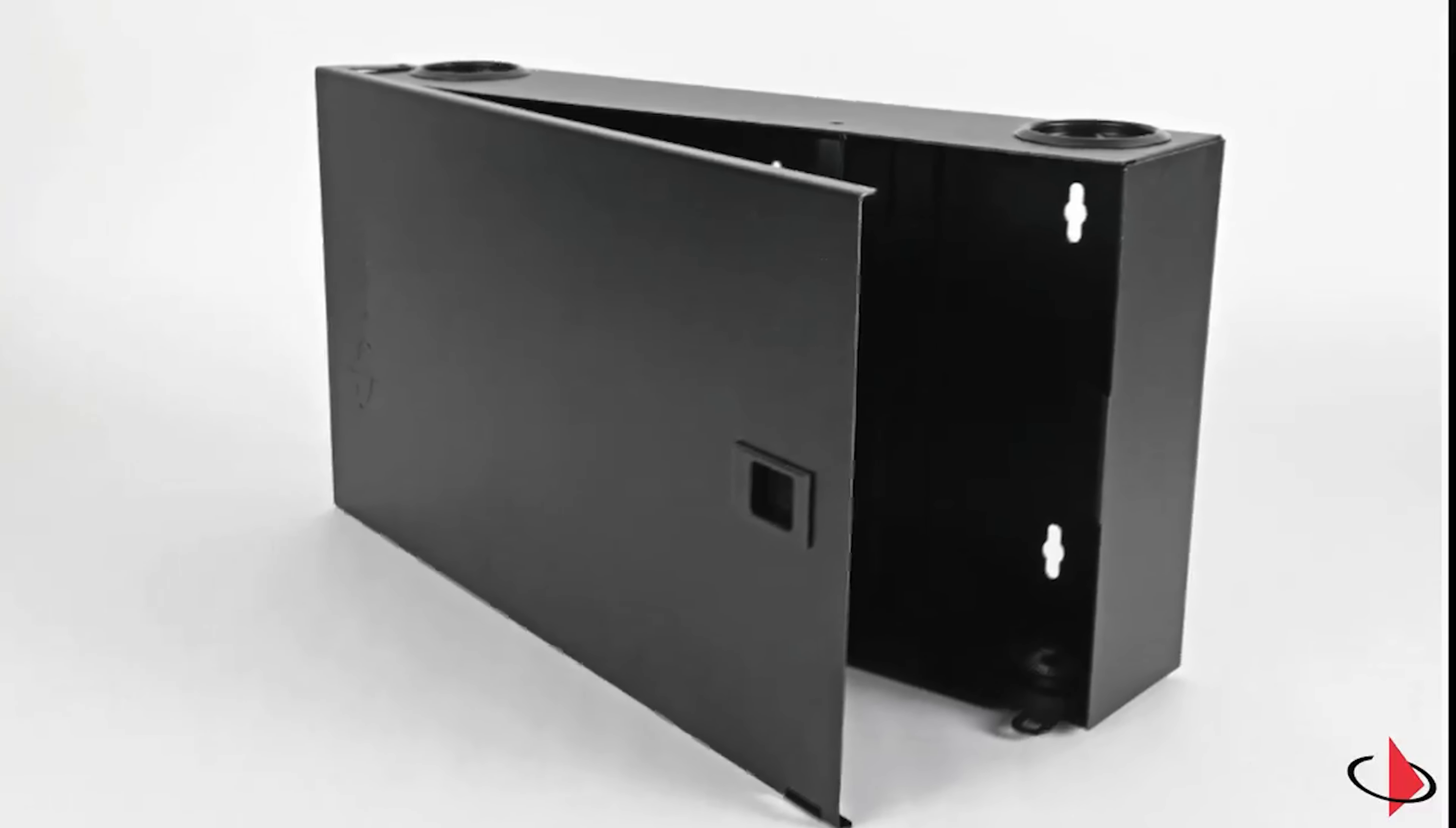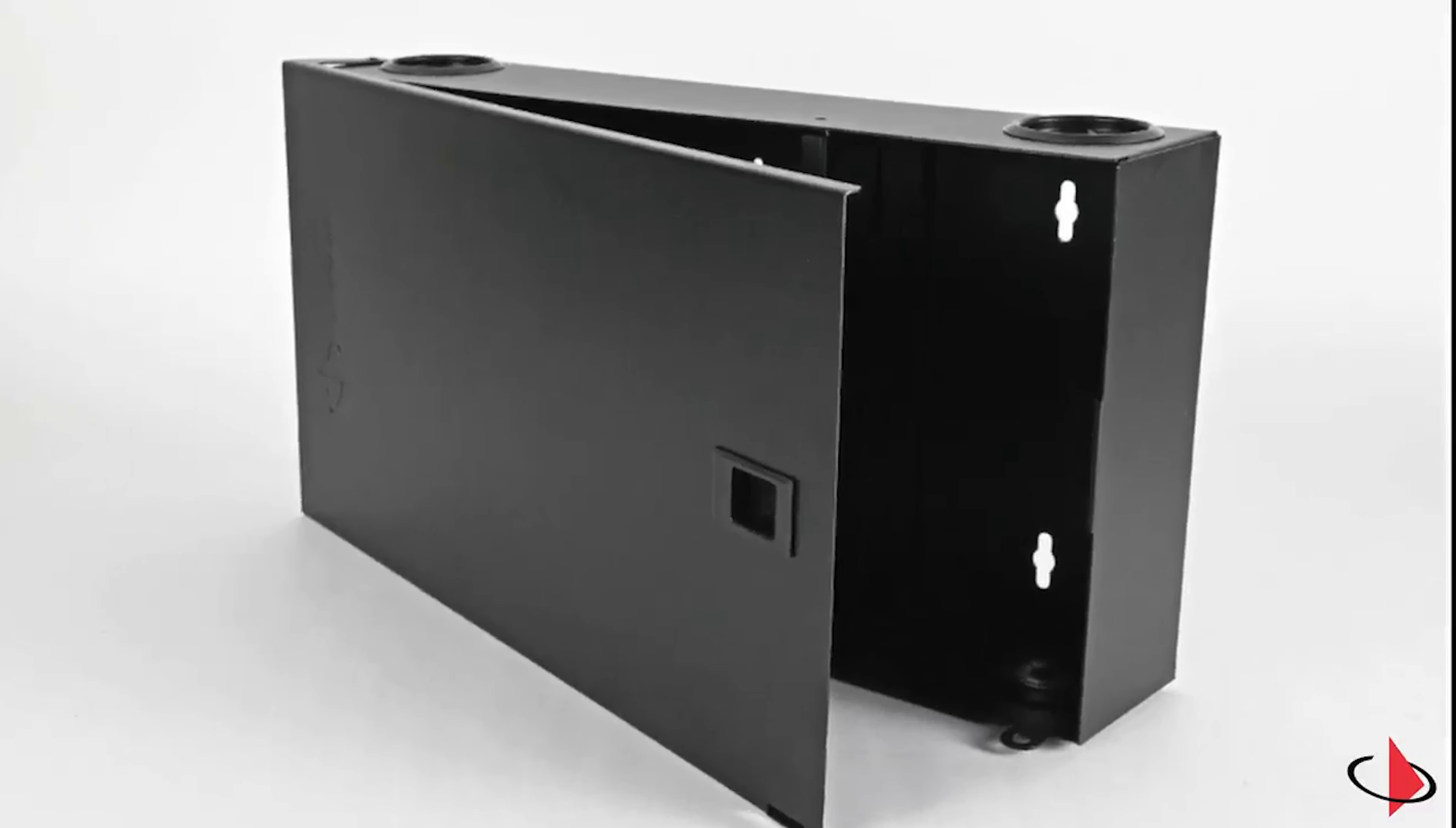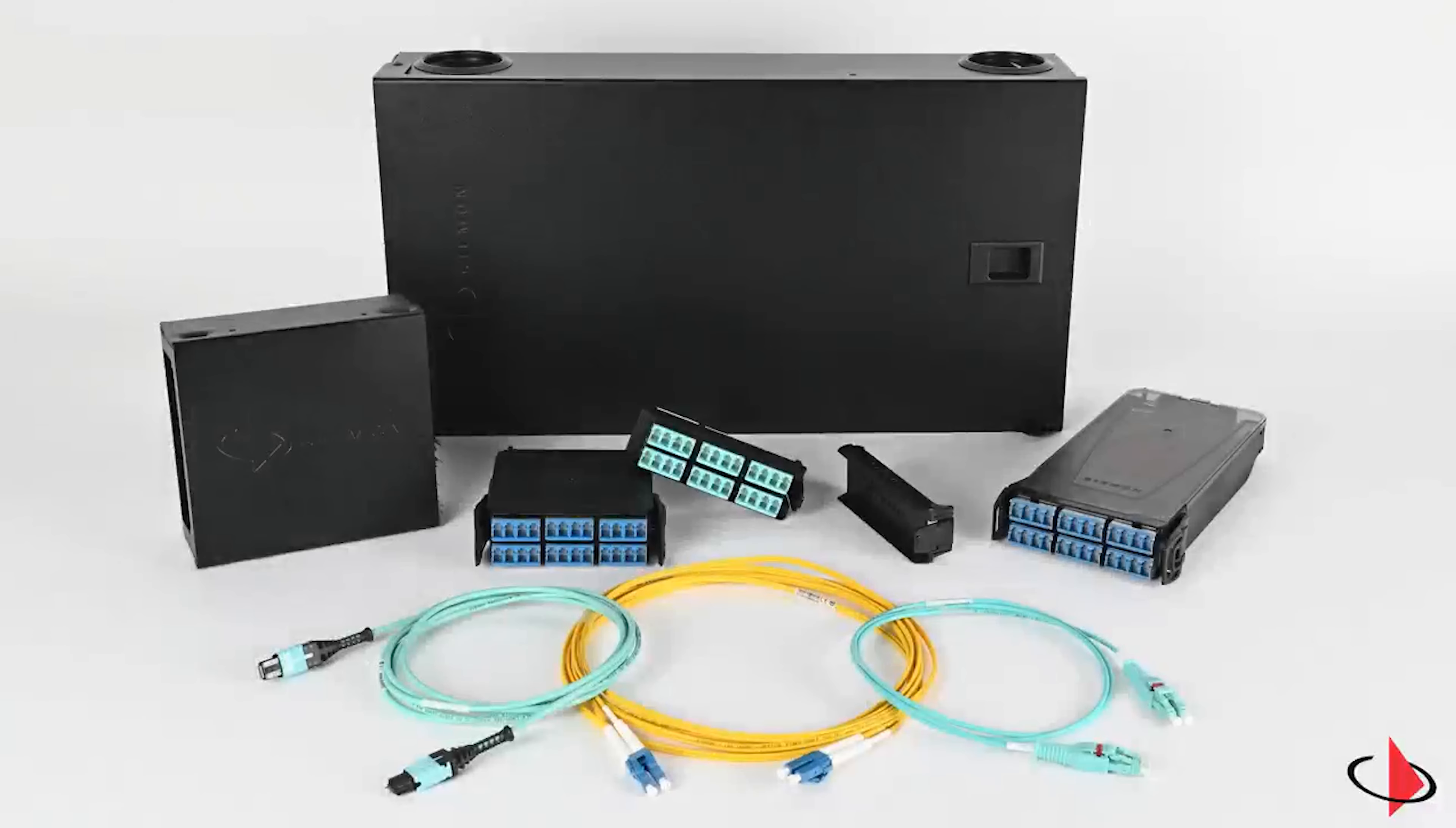unlock a universe of possibilities today with our new Lightfirst wall mount fiber termination boxes.